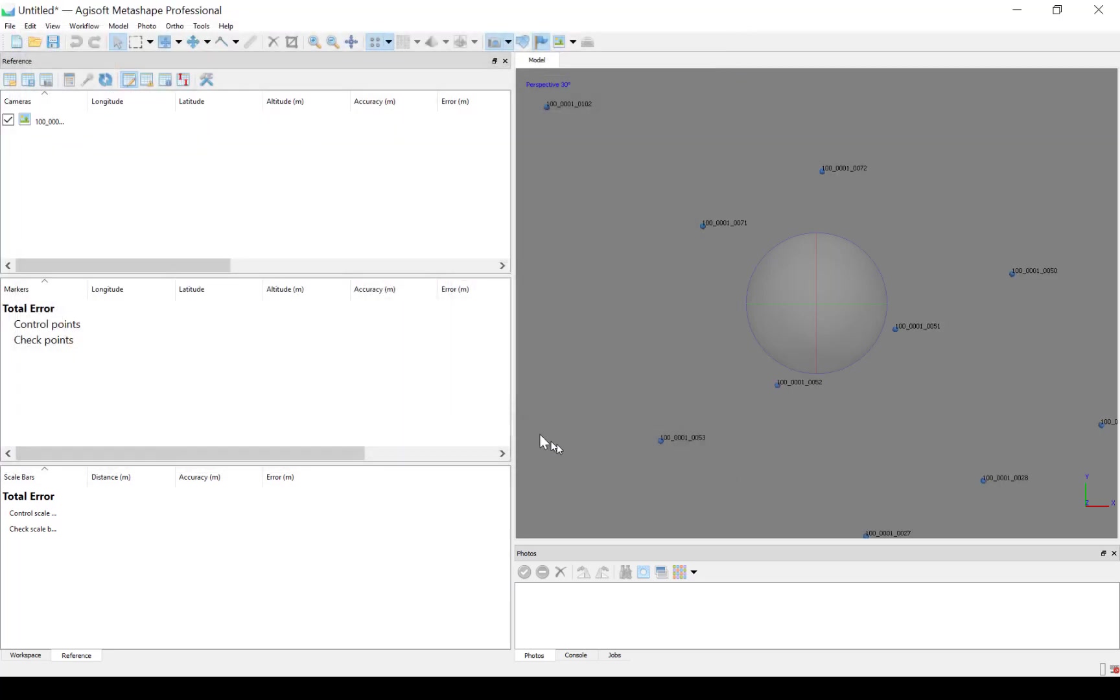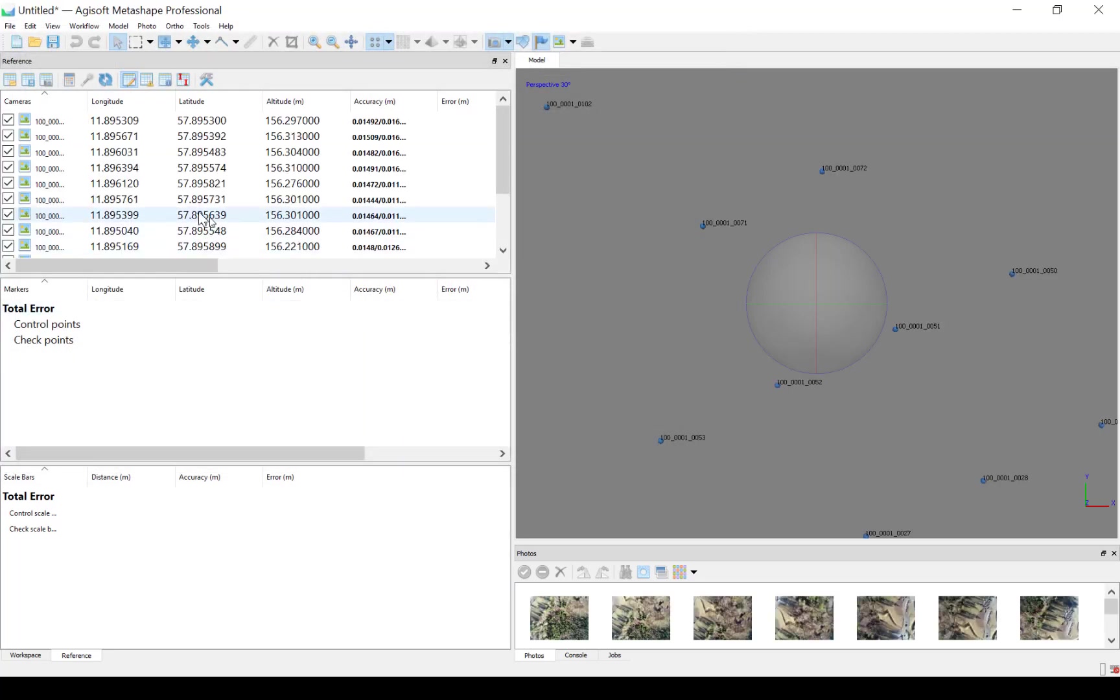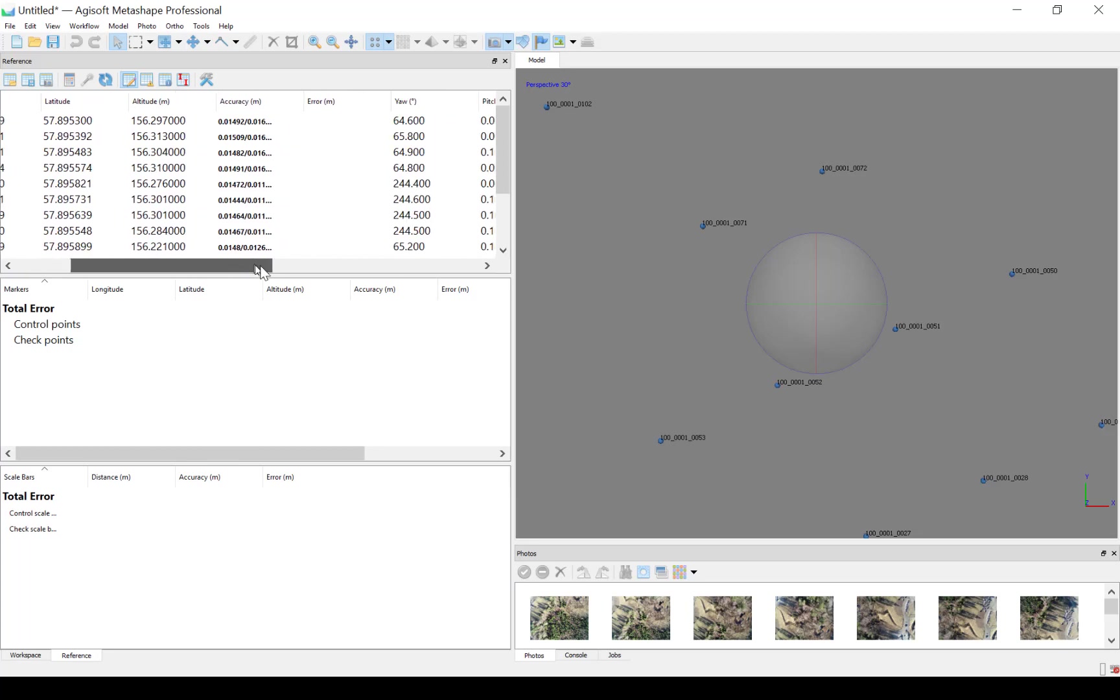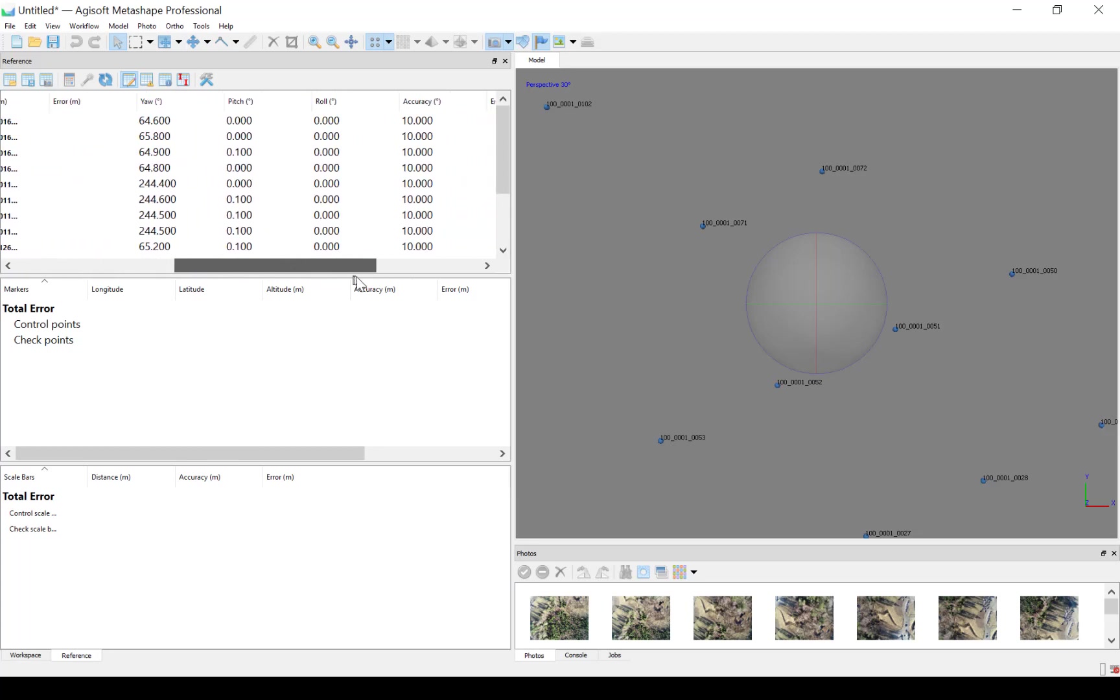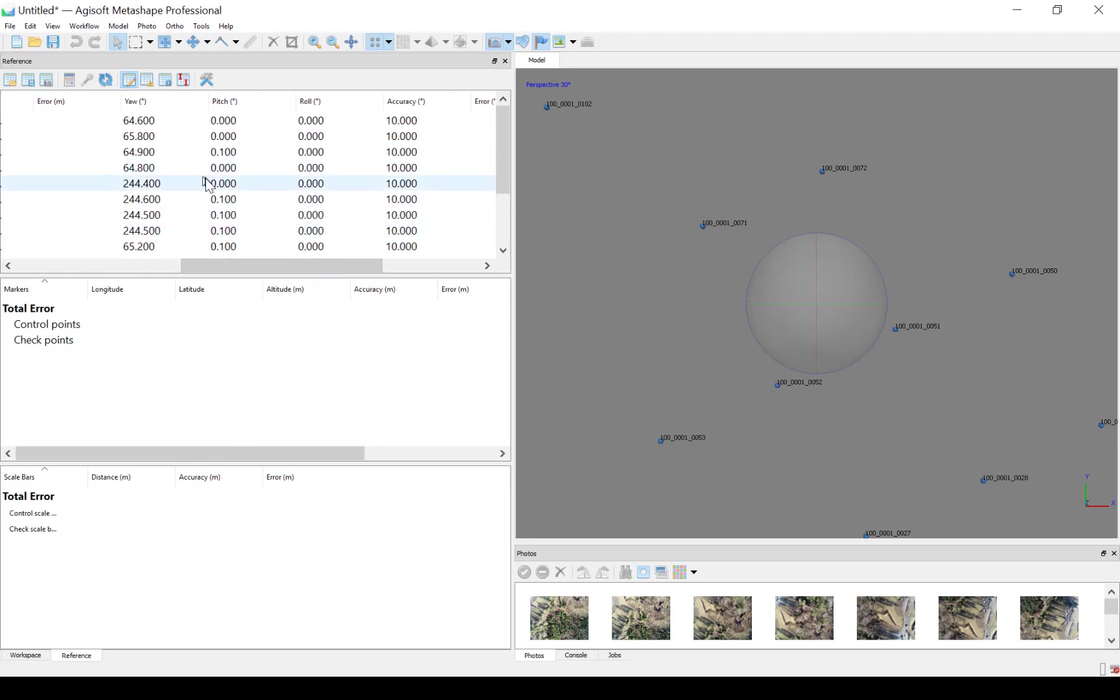Now we can see that we have an accuracy in the lat, long, this is the first, and the second one is the accuracy in the altitude. We also have yaw, pitch, and roll, and we have an accuracy estimation of these angles as well.